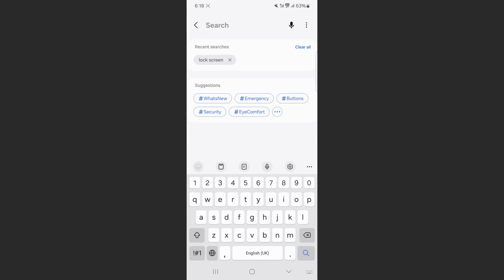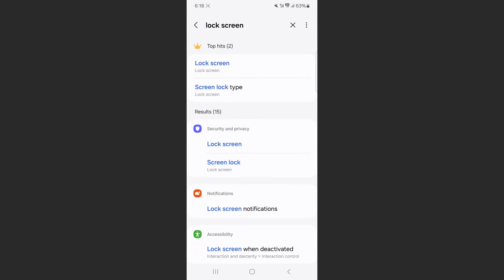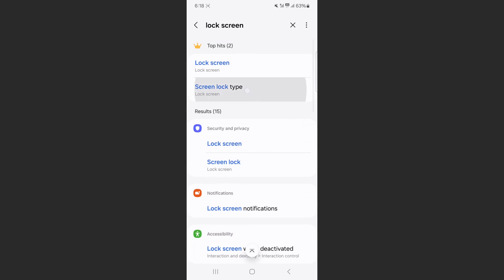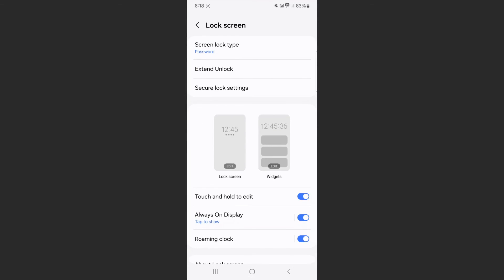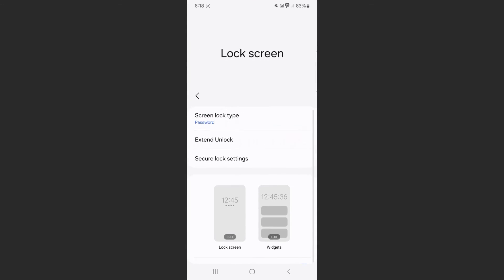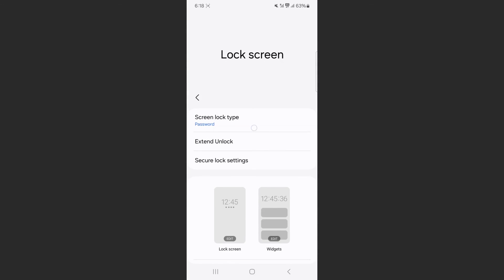And we're just going to search for lock screen. And as you can see, the second option right here, screen lock type. Tap on that. And if you take a look at the top here, screen lock type is password. Tap on that. And it will ask you to enter your password so you can gain access to the password feature of the phone.